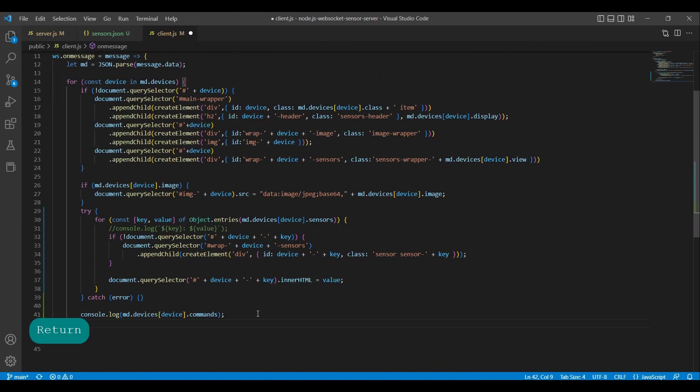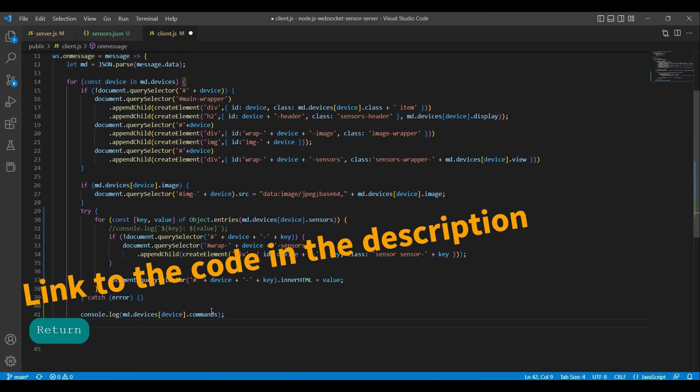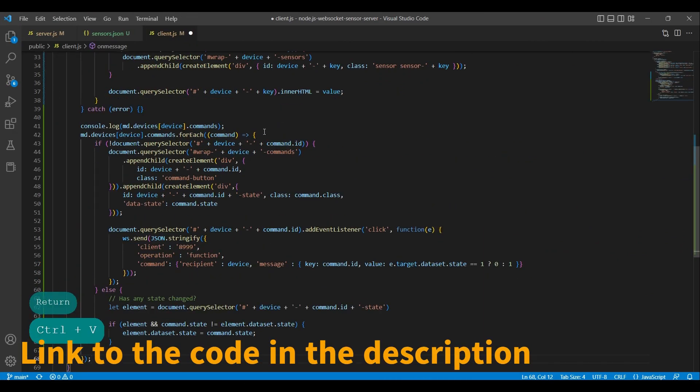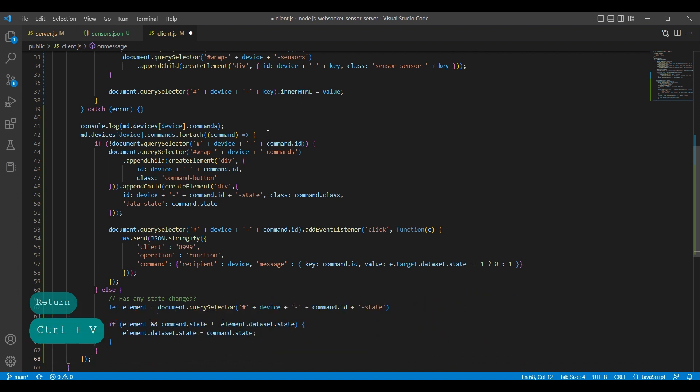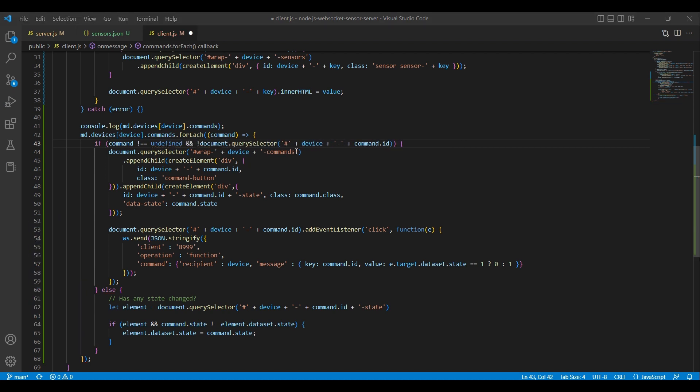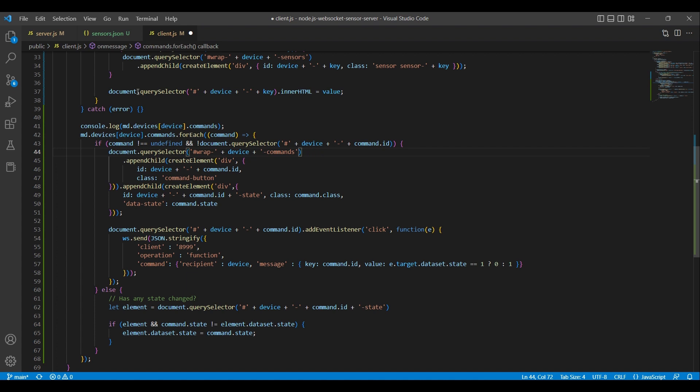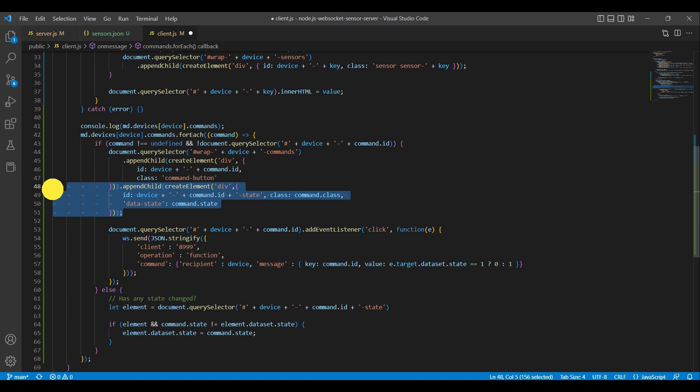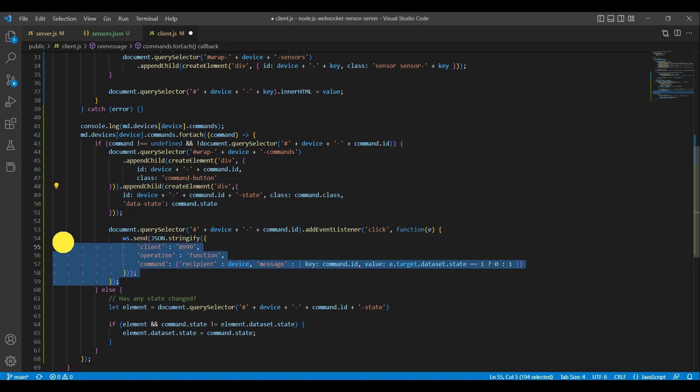This code iterates over the commands property of each device in the md_devices object. We perform a check to see if any objects are undefined, which we saw in the web tools console. For each iteration, the code checks if an HTML element with a particular ID exists in the document. If it doesn't, the code creates a new element with that ID. This element serves as a container for another element that displays the state of the command, which is an element that has a data-state attribute based on the command object. The code adds a click event listener to the container element.